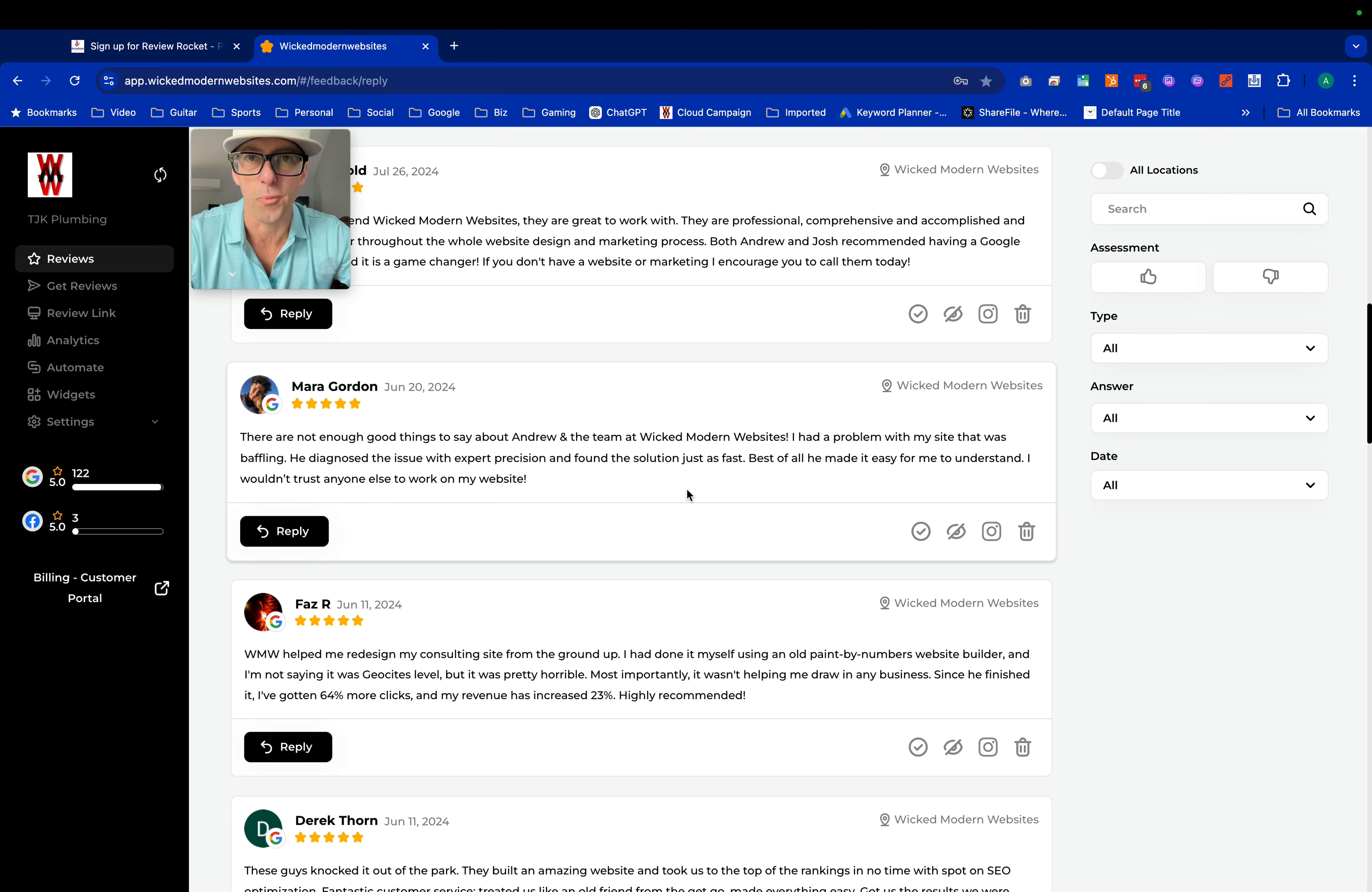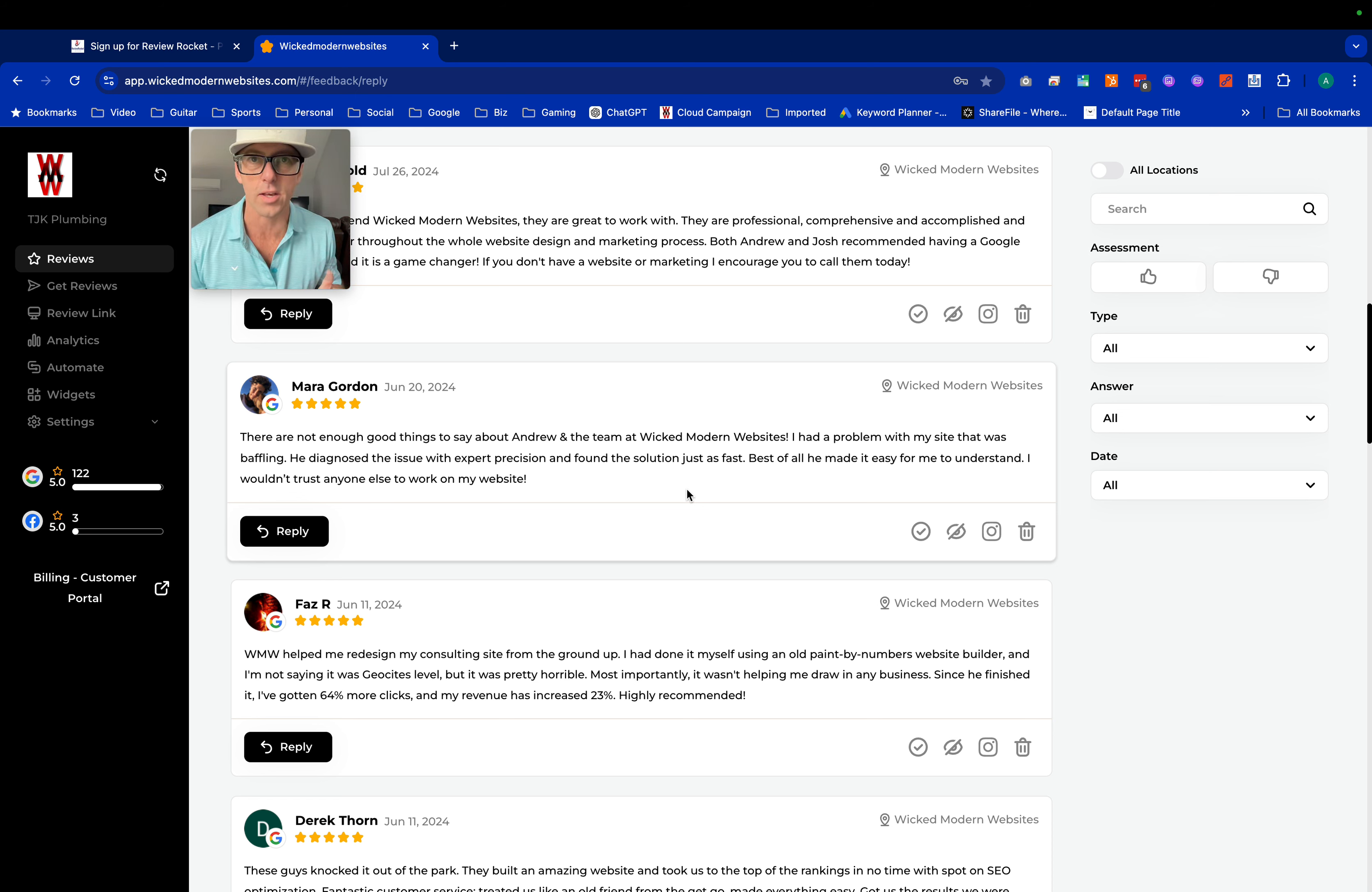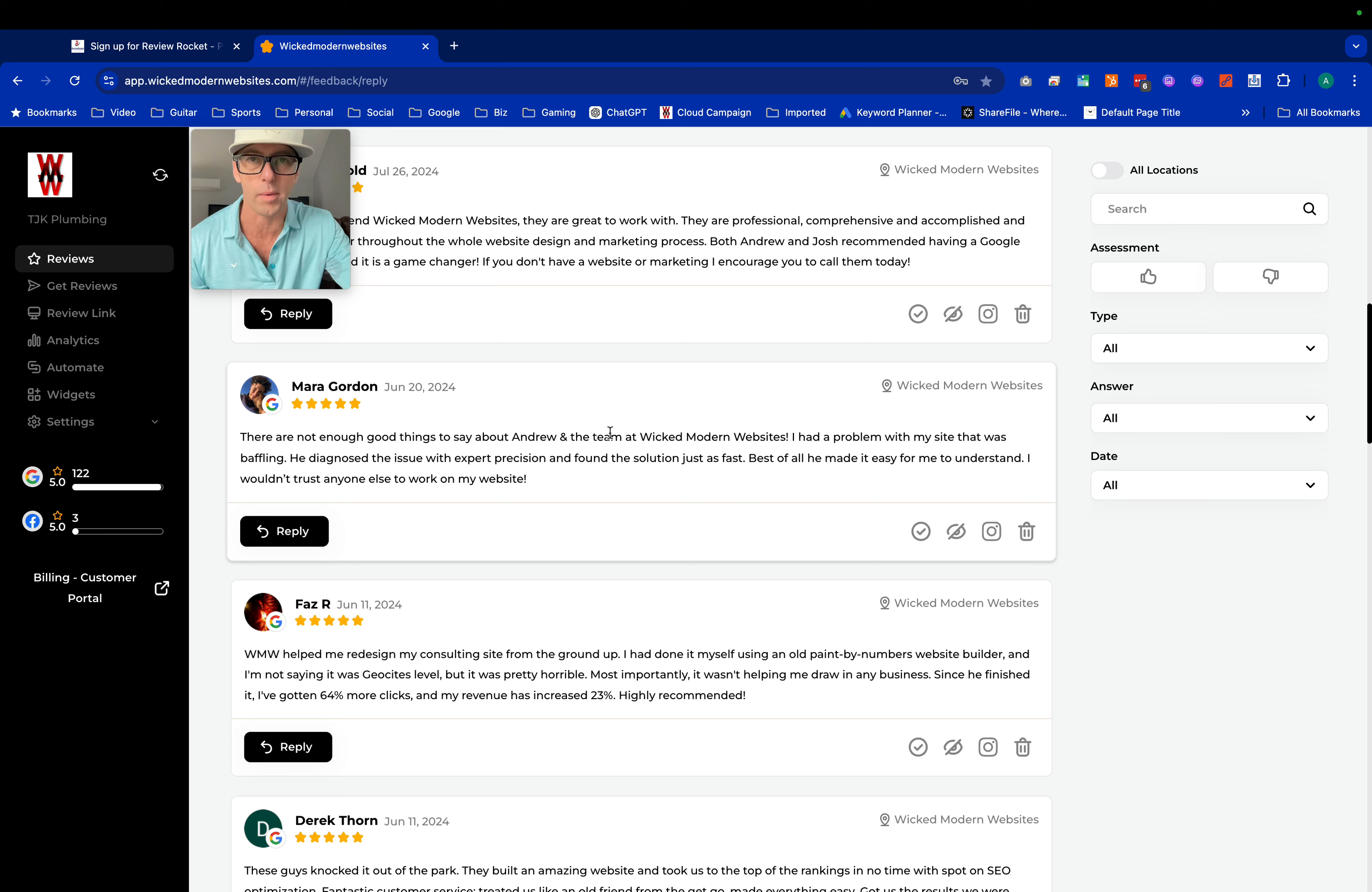Hey guys, we're here today to talk about how Review Rocket Software can make it easier for you to respond to your website reviews, giving you better SEO and more business.